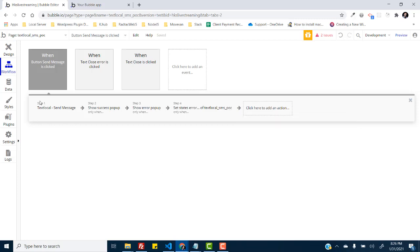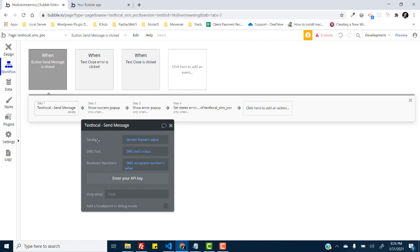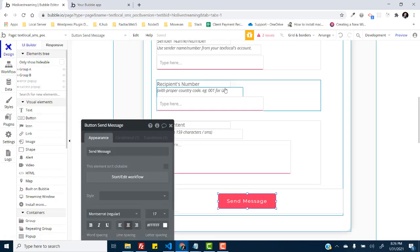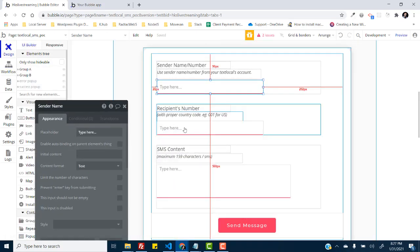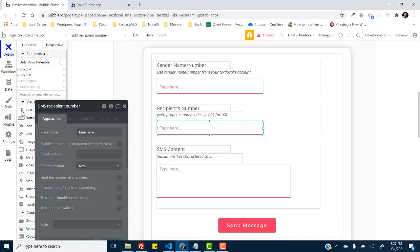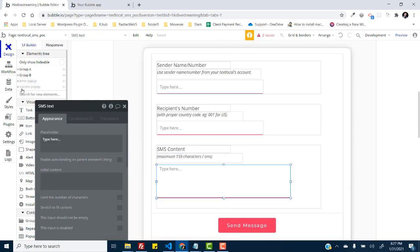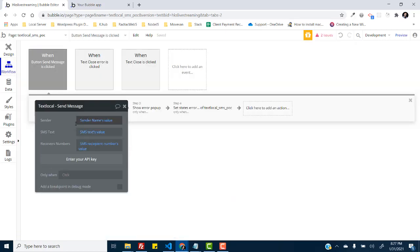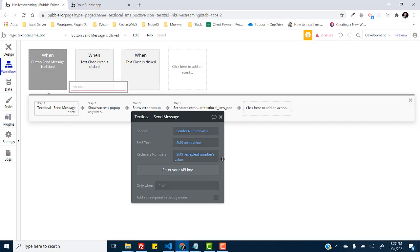So we have to supply three things here in order to send a message: the sender's name, the recipient number field and SMS text. So I'm supplying the sender name's value, SMS text value, and the receiver number's value. And as we don't have an API key set up right here...